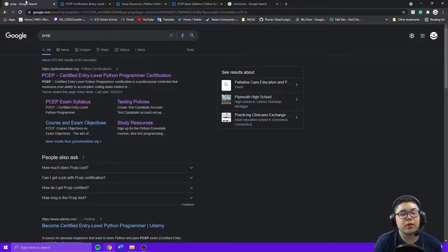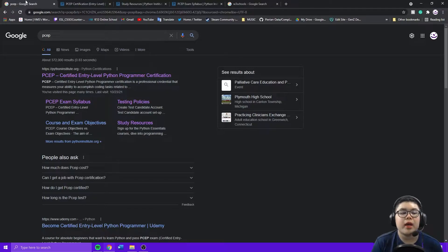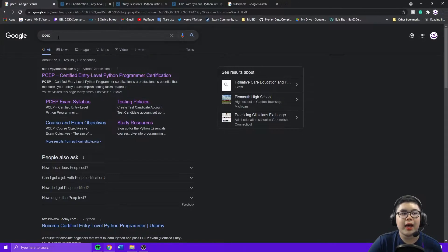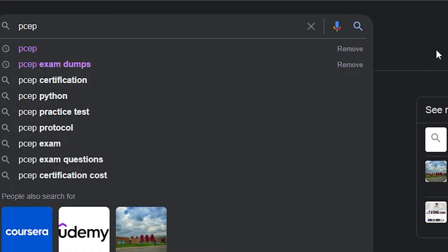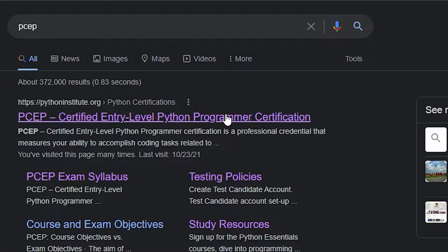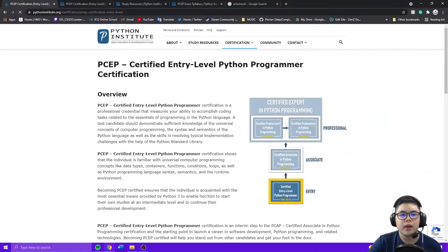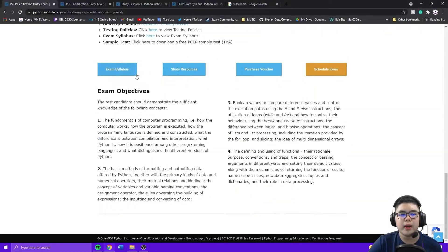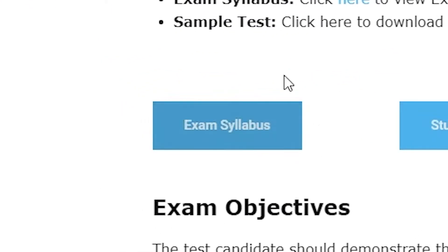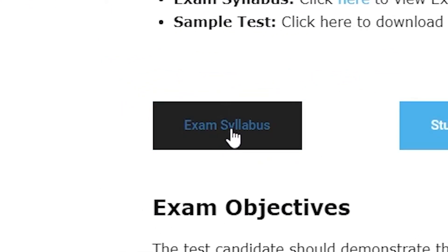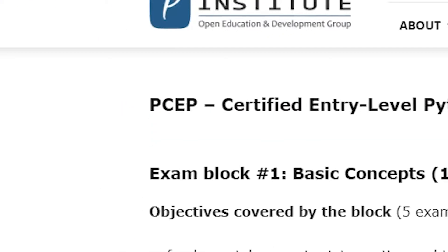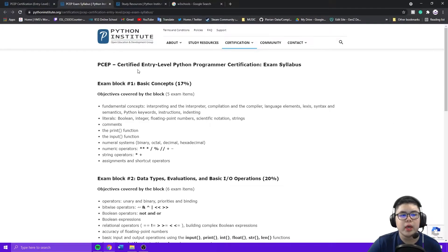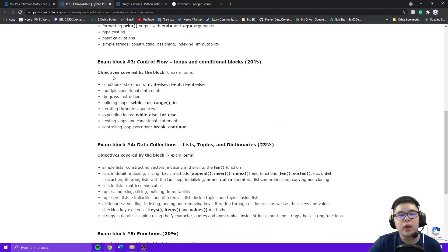How you can access the exam syllabus is after searching PCEP, go to the page, go down, click exam syllabus, and you're brought to this page.